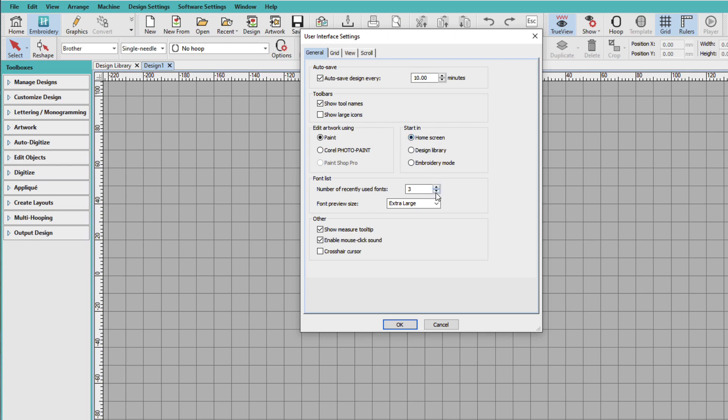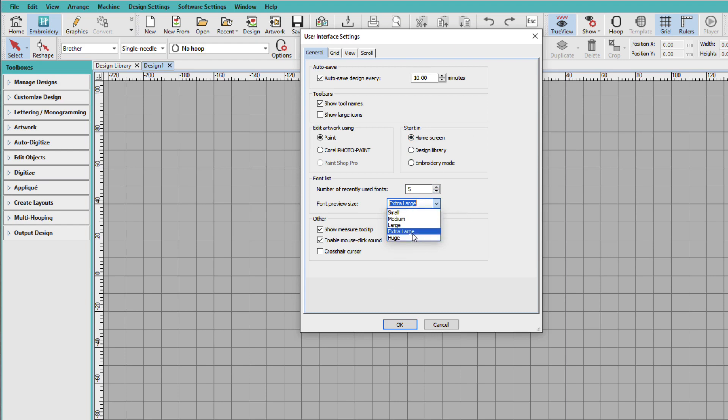For Font List, I'm going to change this to 5 because I like to use more fonts. And we can also change the size of the font as we see it. I'm going to leave it at Extra Large.